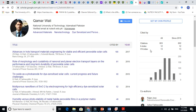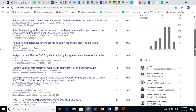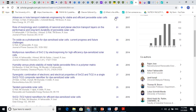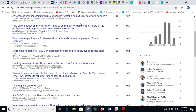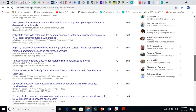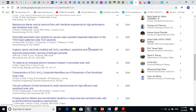The i10-index is something different. It means how many papers got at least 10 citations or more — that is the i10-index. My i10-index is 13, so 13 of my papers each got at least 10 citations. Counting through the list: one, two, three, four, five, six, seven, eight, nine, ten, eleven, twelve, thirteen.